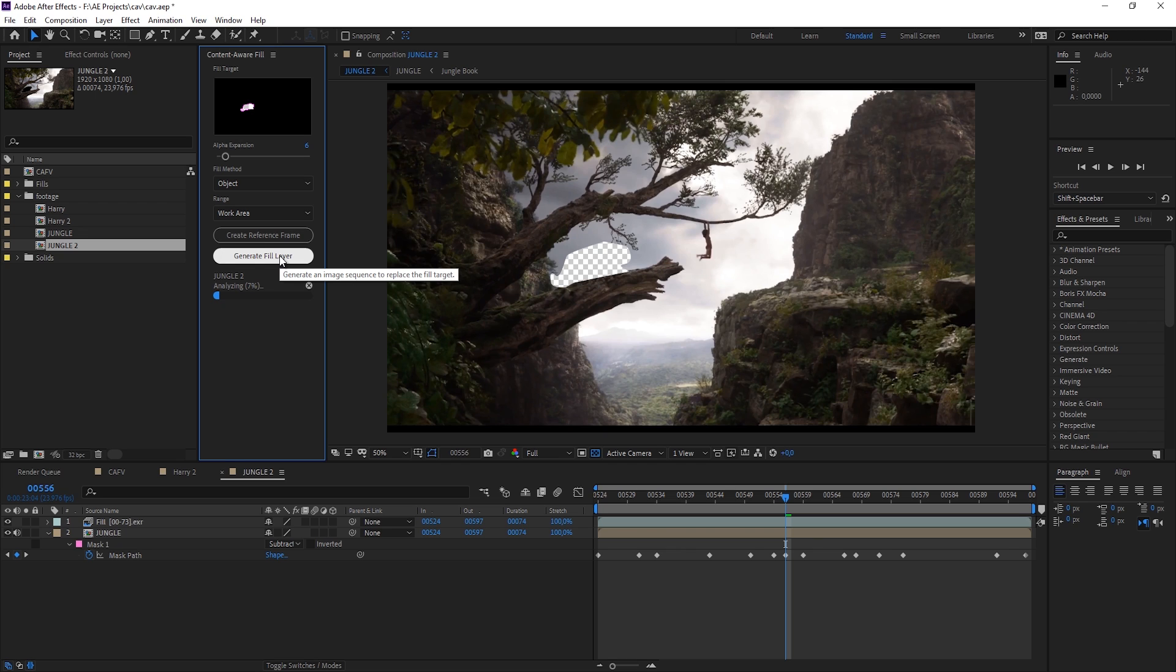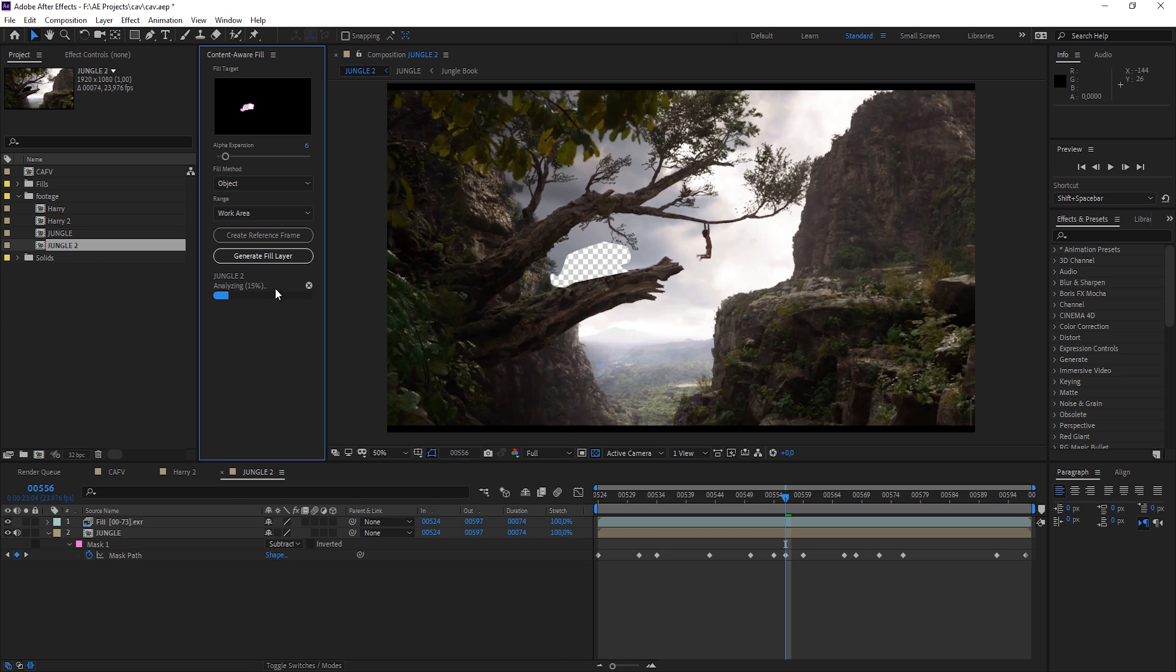And while this is analyzing, let me tell you what create reference frame means. So you could also click that button and then you would get a frame. And it automatically opens up Photoshop for you. And in that frame you could paint out everything that you don't want to have.